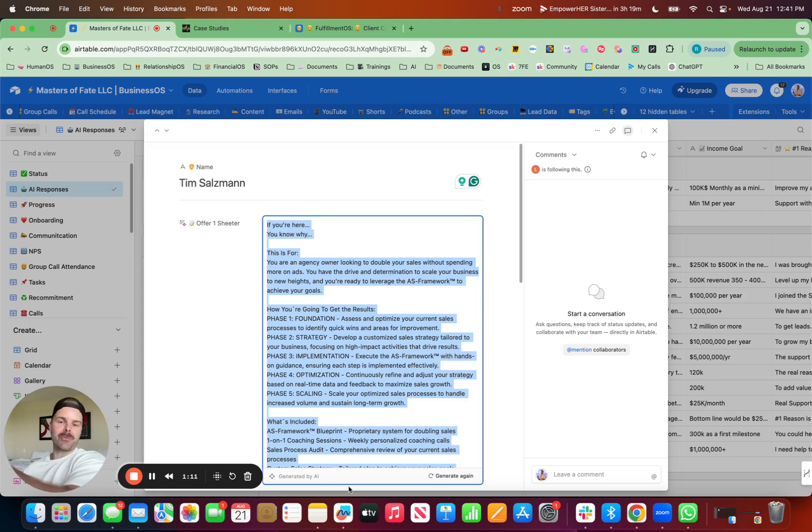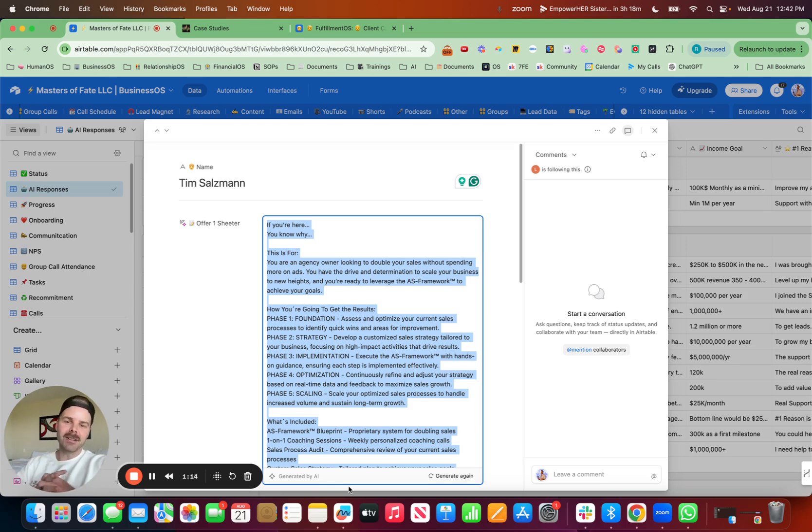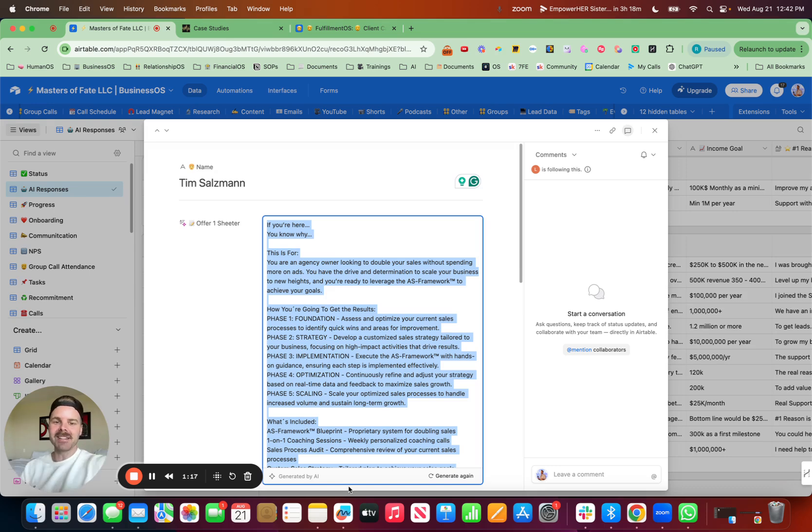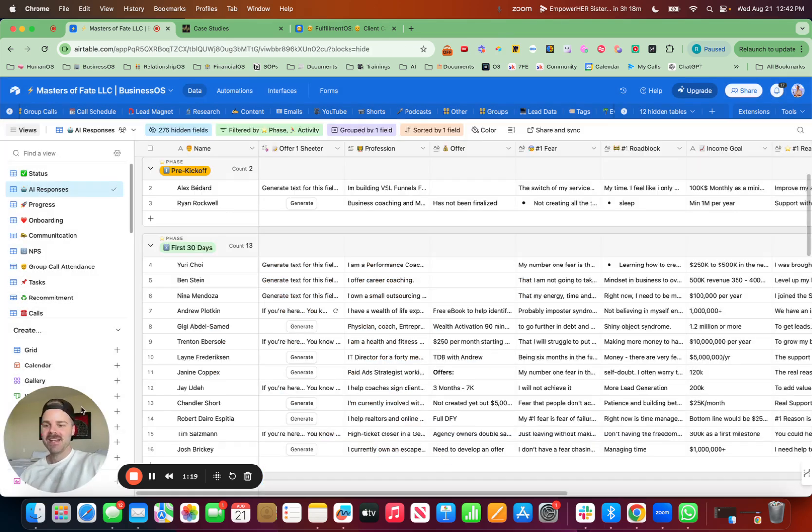Generate 3x, 4x, 5x more leads, and close way more deals and scale past seven figures. That sounds good to you.